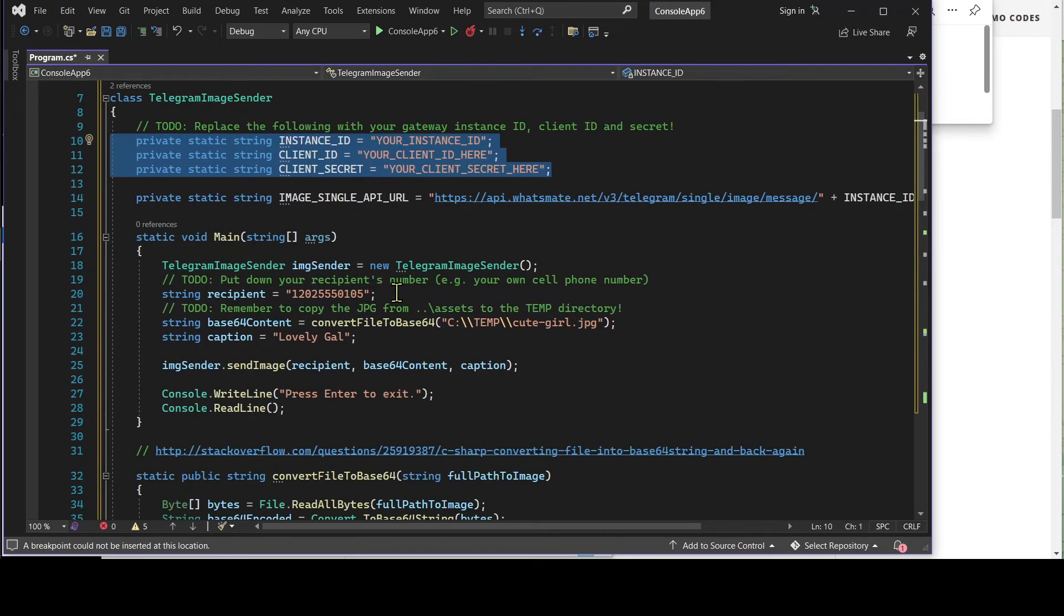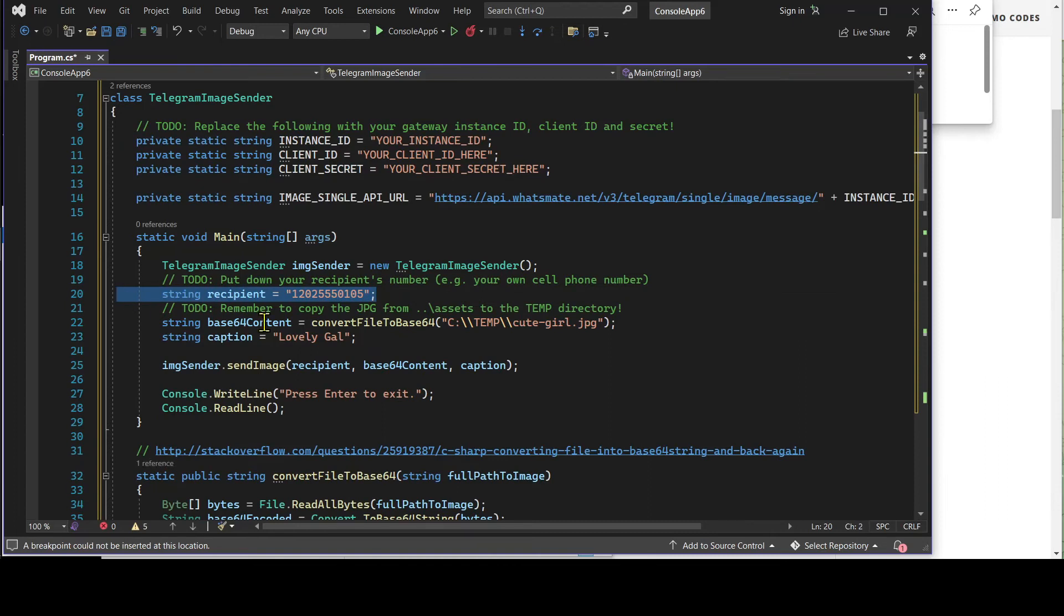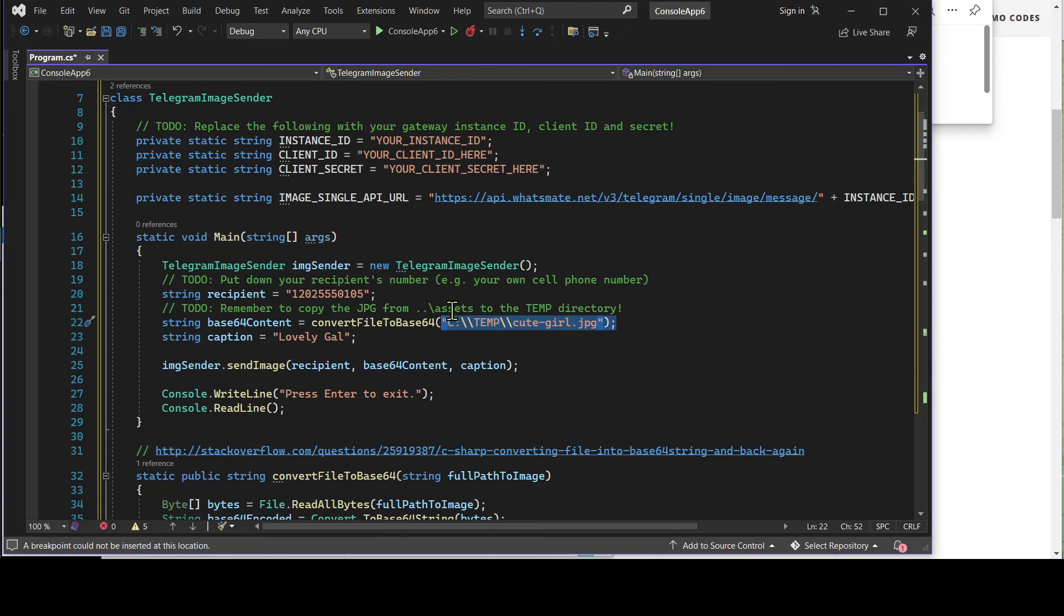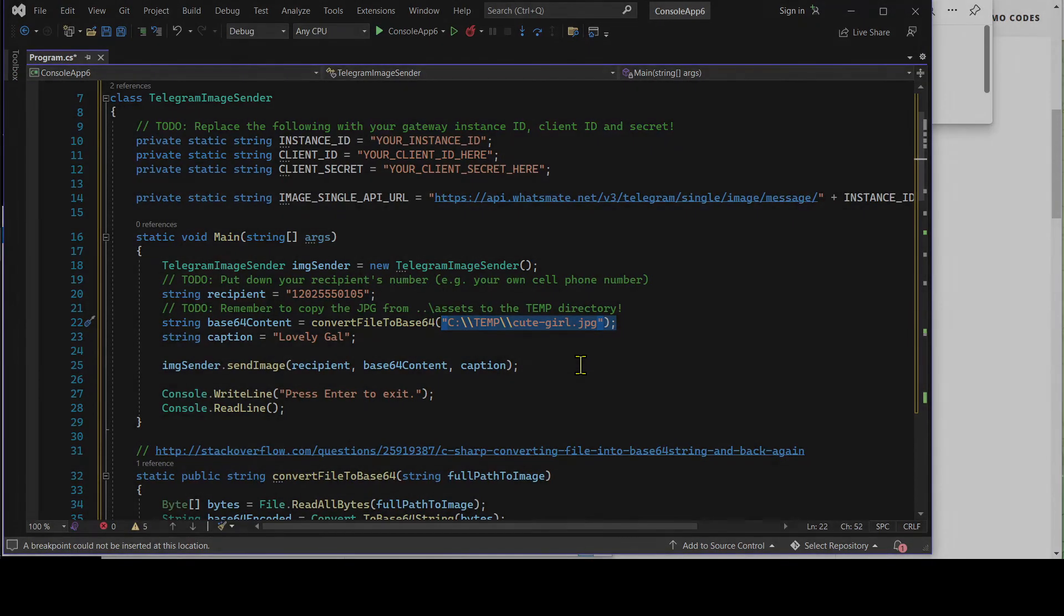Most importantly, we have to define the recipient number over here. Last but not least, make sure that you have this JPEG file in the specific folder. Let's do the customization now.